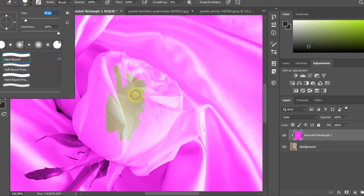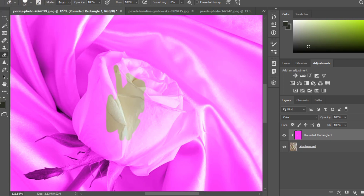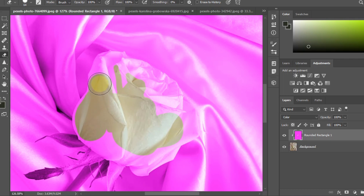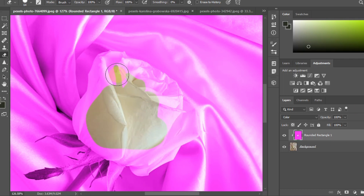Creating a clipping mask is optional if we are just going to edit one color, but if we are talking about more complex editing, it is advisable to do so.